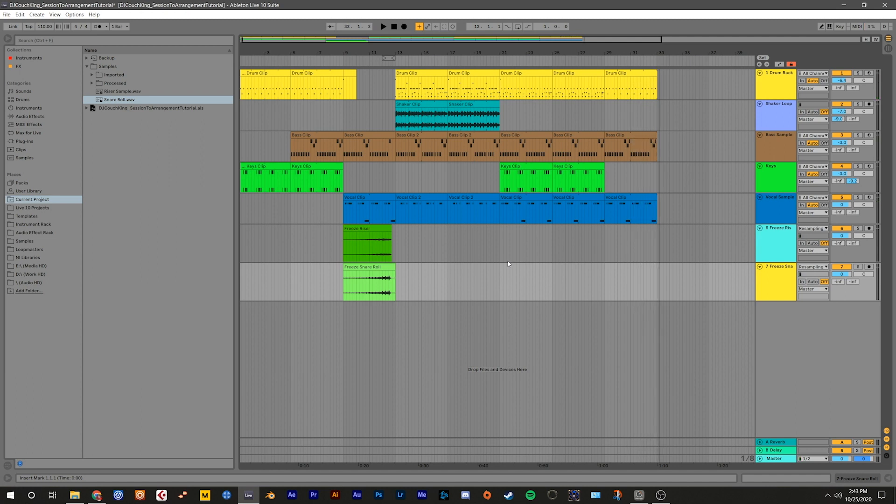Now I'm sure you can see how you can easily take something that you've started in the session view and start building it into a more fleshed out sounding song in the arrangement view. Feel free to keep working with this, editing it, adding new parts, and share with me what you make. That about covers most of the basic editing functions in the arrangement view, so I'm going to stop the tutorial here.